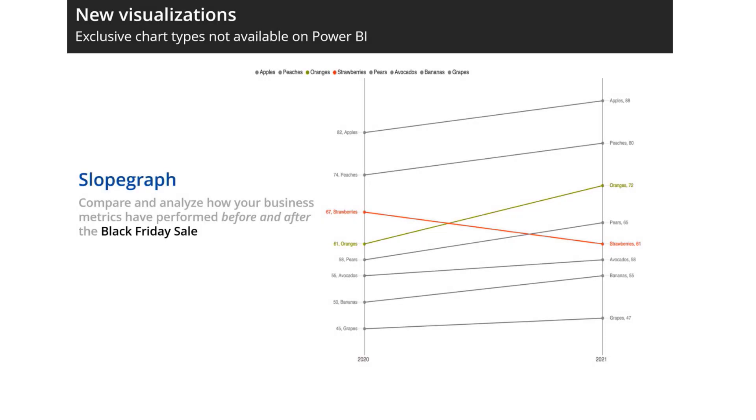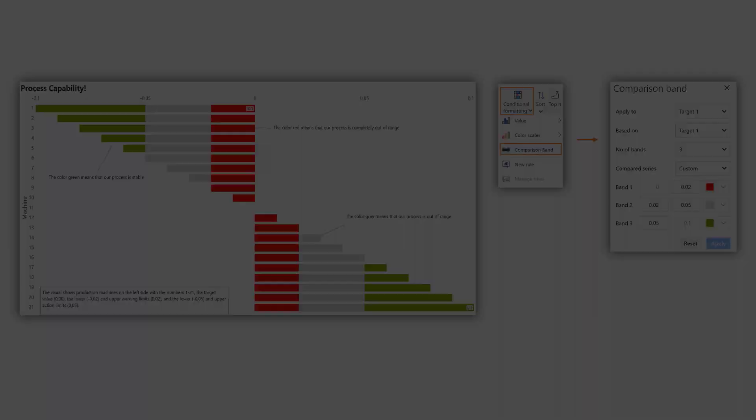Lastly, another new addition is the slope graph which has the ability to identify outliers and trends.